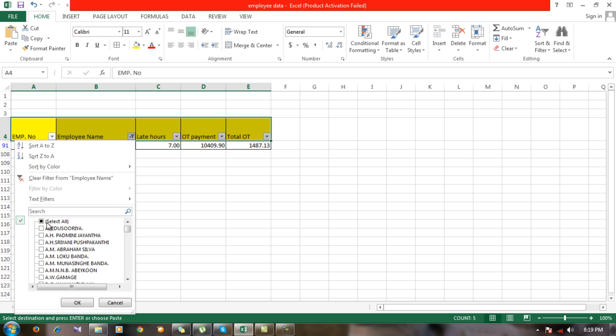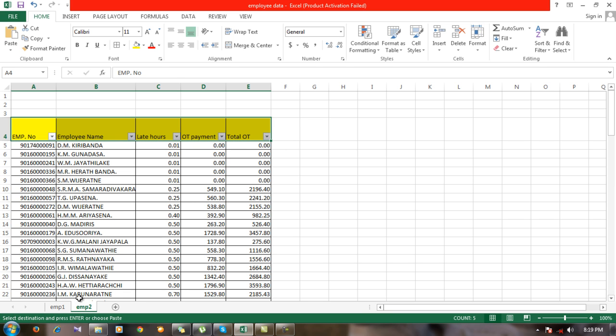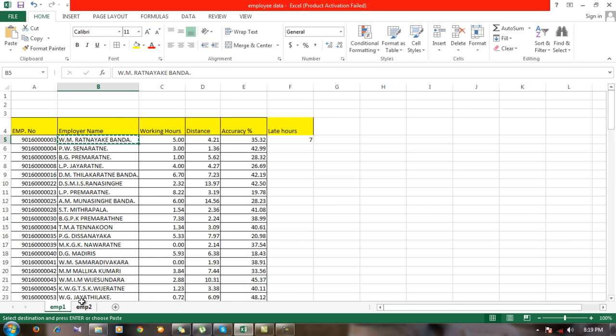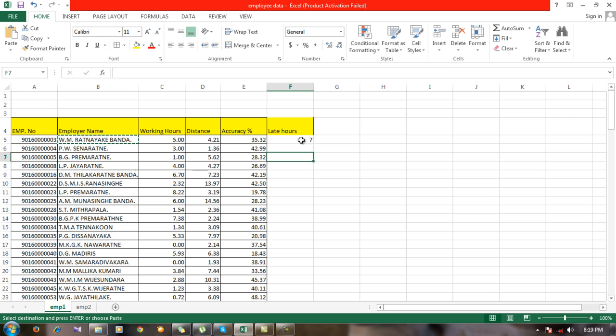Now what you have to do is import data for other employees. Just press here and go to the corner and drag down this equation.